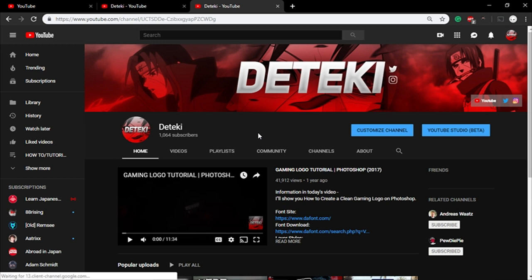What's going on guys, it's your boy Devin or Deteki back here with a brand new video. Today's video is another tutorial, but before I get into the video I just want to talk about it first.